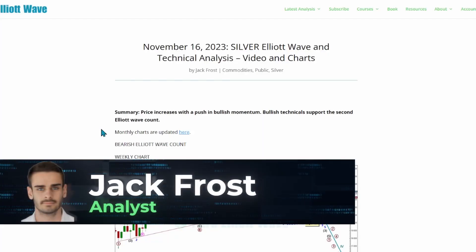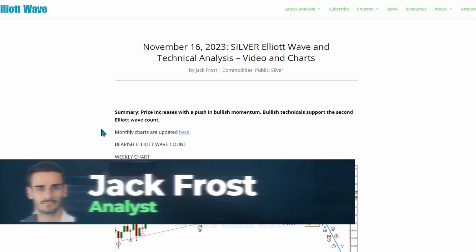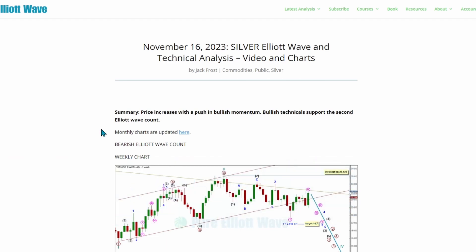Hello everyone, this is Jack Frost with your monthly update for silver. Overall price has increased with a push in bullish momentum, with bullish technicals supporting the second Elliott Wave count. The analysis covers Elliott Wave first and technical analysis last.